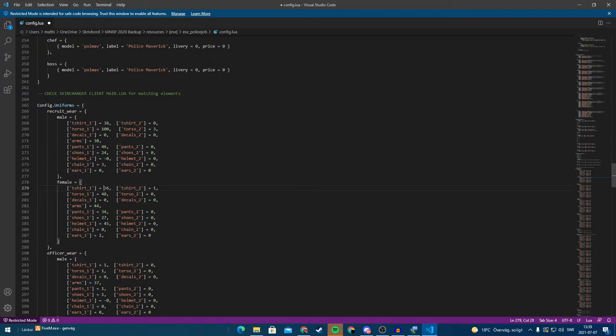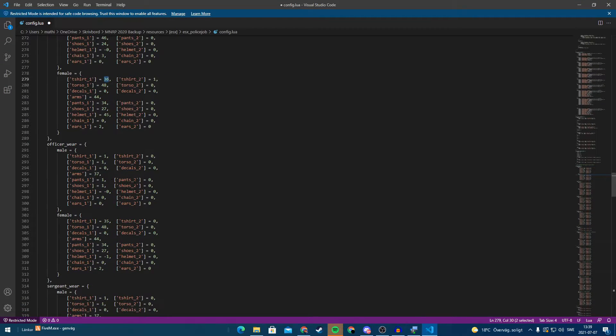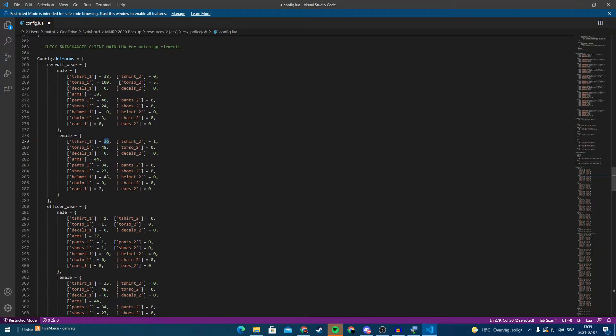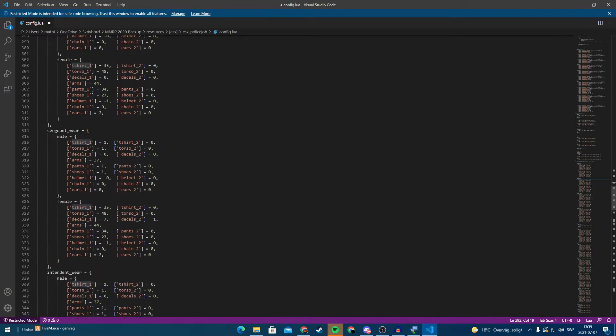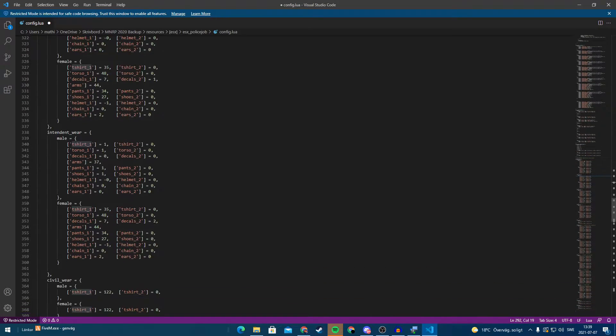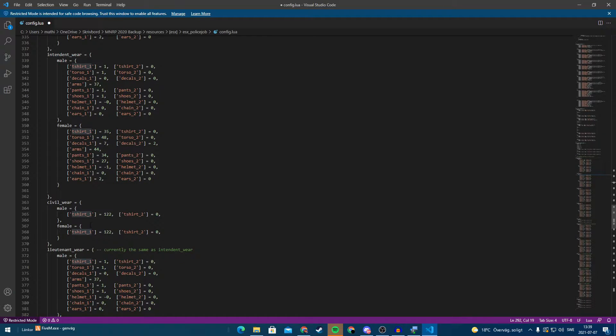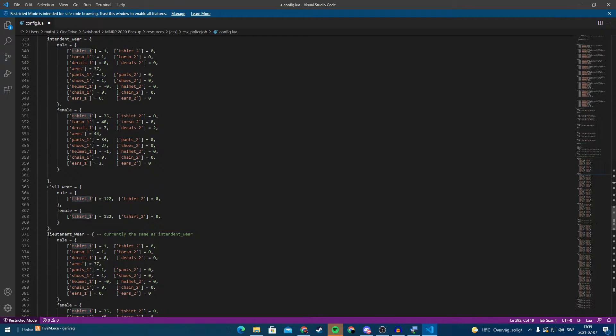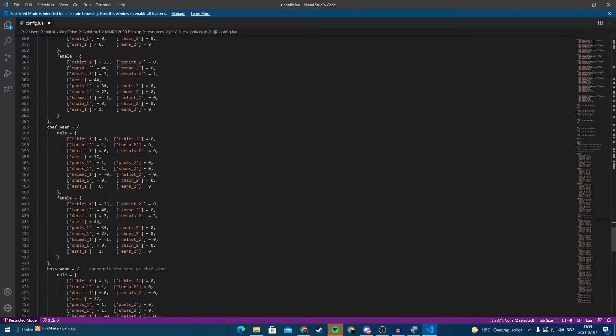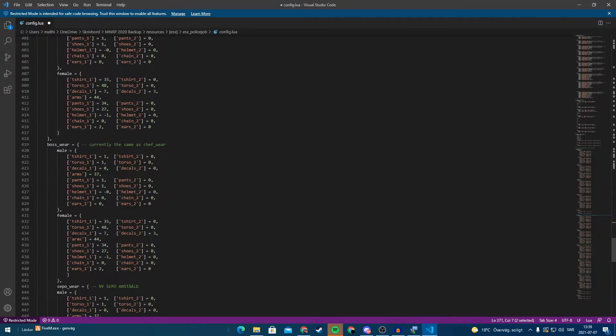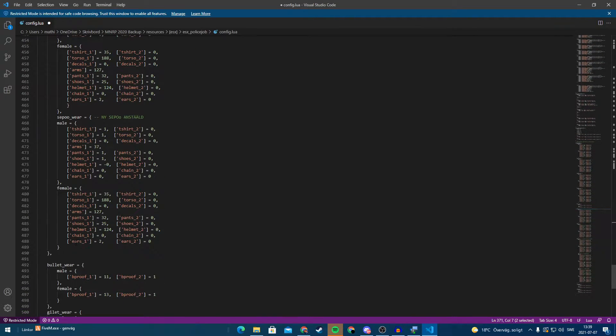You are going to do it the same with the female wear. And then you need to have a female character of course. And you can do this over and over again. And we can have different type of outfits depending on what rank you have. Lieutenant wear, chief wear, boss wear, etc.